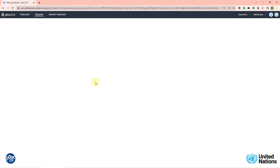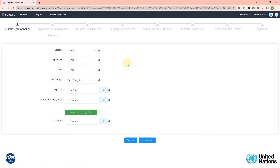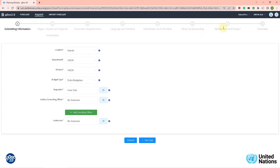Let's click create. We are now back in the wizard, but this wizard is for the request so it's a little bit different from the forecast. There are two added steps: the first added step is 'files for processing,' which is where you upload the actual document being submitted for processing. Number seven is 'distribution and output,' and number eight is 'summary.' So the difference is steps six and seven in the wizard.